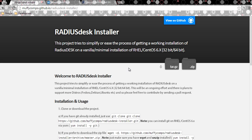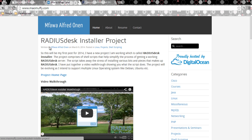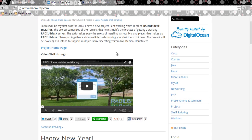Hey guys, welcome back. What I want to do now is show you some of the improvements I've made on the installer script since the last time I posted the introductory video on RadiusDesk installer. If you haven't watched that video, it's on my blog — I introduced and created a quick walkthrough of how the installer works, what it does, and what problems it tries to solve.